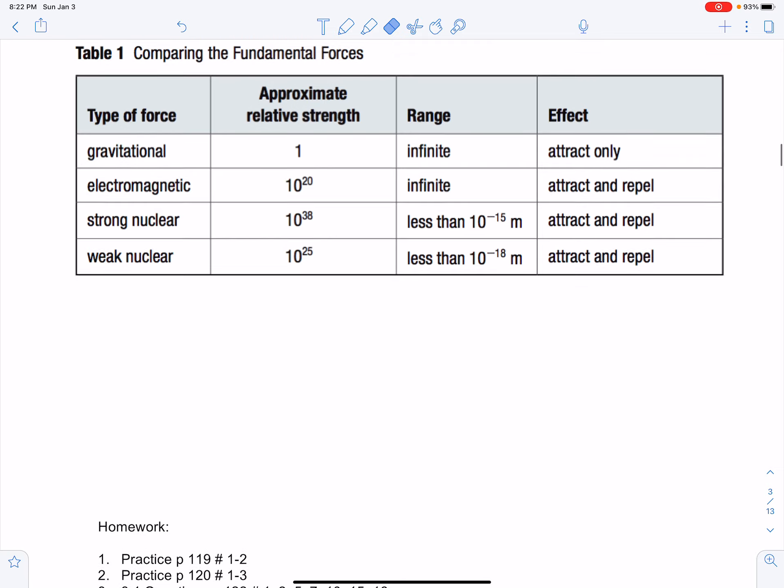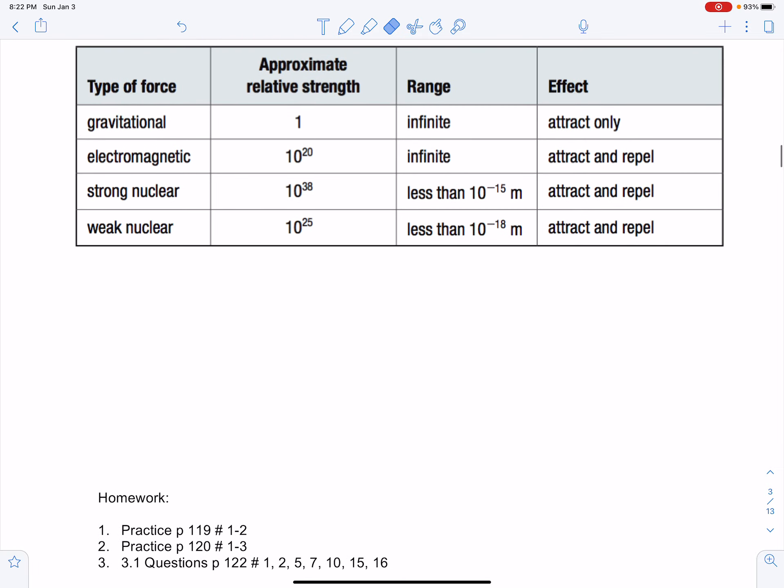Try the homework questions listed below and any corresponding LMS quizzes for this section. Good luck.